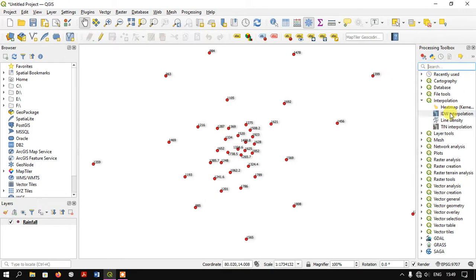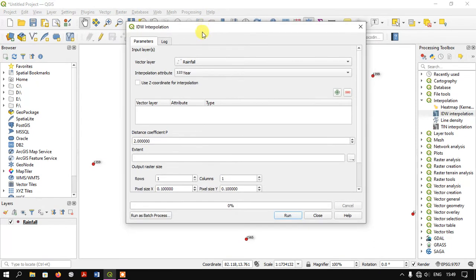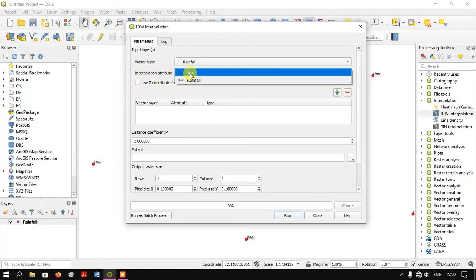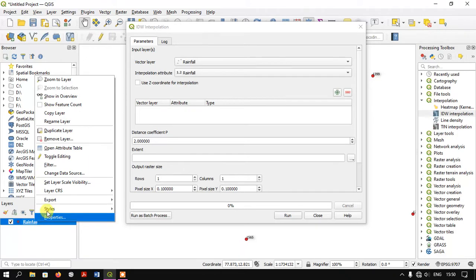You'll get the IDW Interpolation tool. Now let's input the vector file, which is our rainfall shapefile. The interpolation attribute will be rainfall. Let me show you.